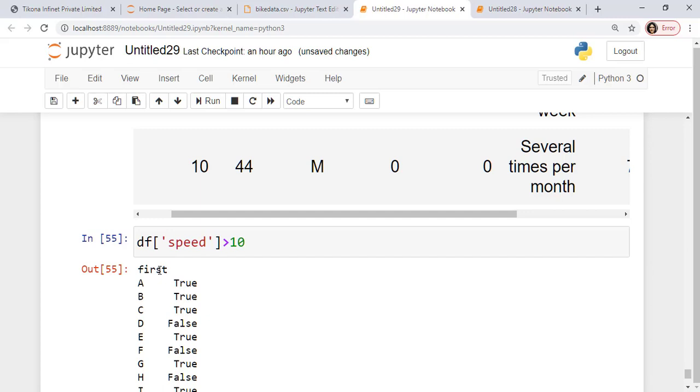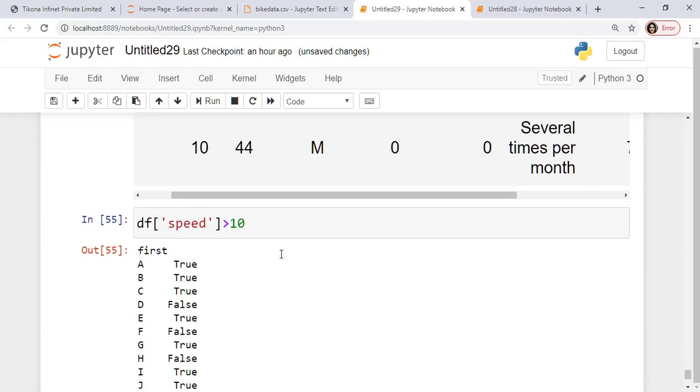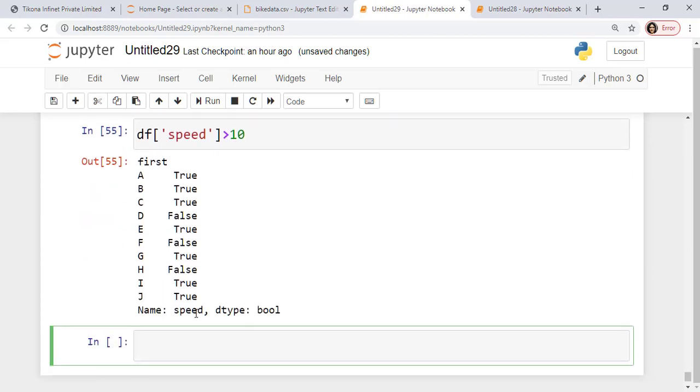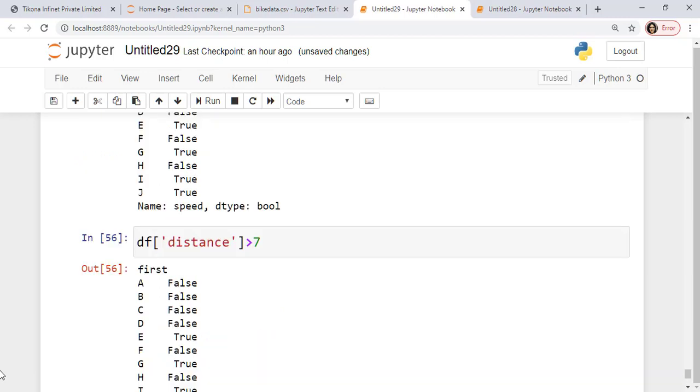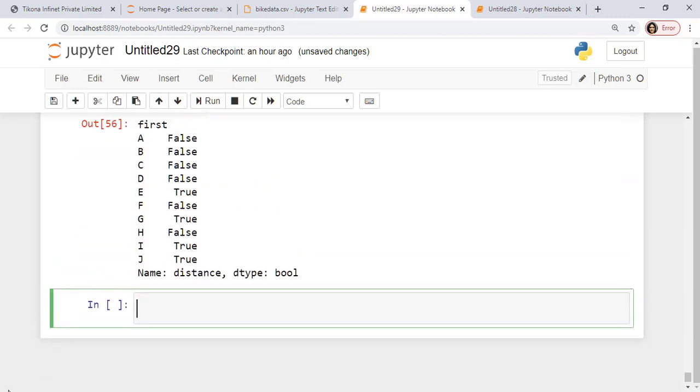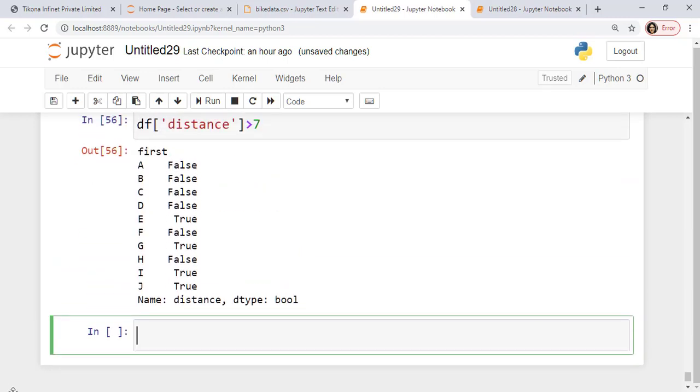Then I have something for the distance. Maybe I'm looking for greater than 7 distance. So again I have a Boolean value. How do I combine these? So I'll use an ampersand. So I'll say from the data frame, I'll just copy this from here.